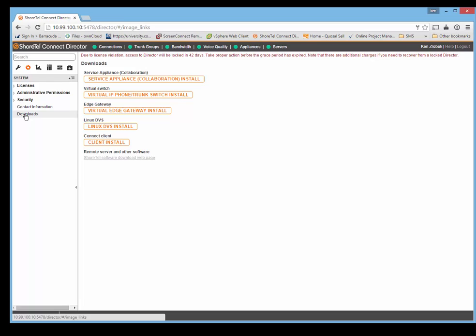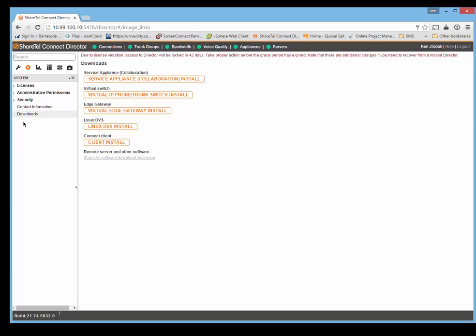In the previous version, you'd have to go and say I want to add a ShoreTel virtual SA appliance, and when you went to add it there was a link to download the image. Now you actually go to the download page and you can download all your templates from here: the OVAs, virtual switches, edge gateway, Linux DVS. You can all do it from here.